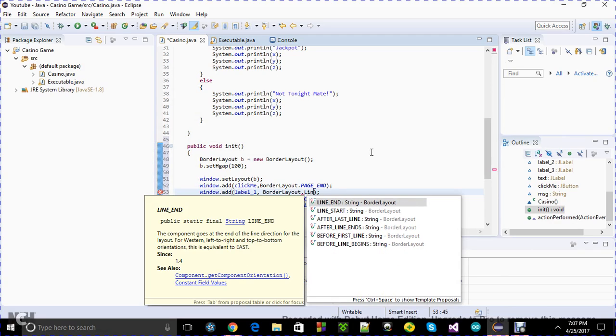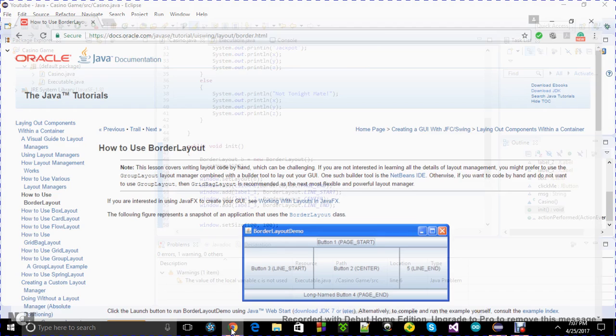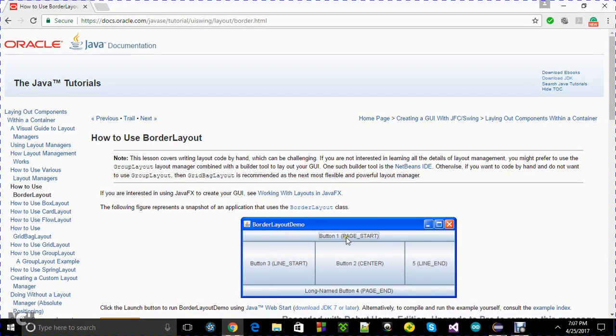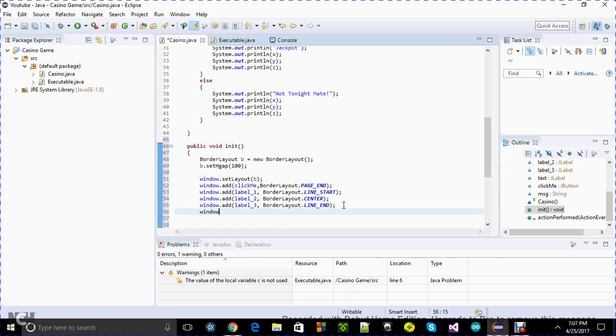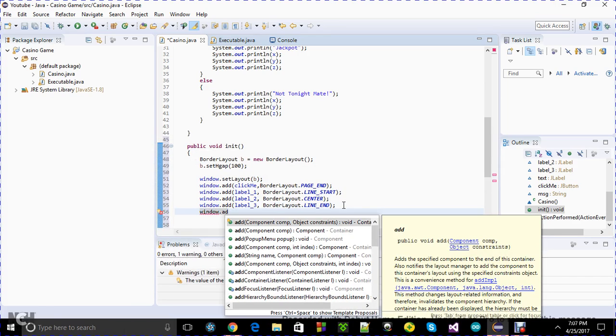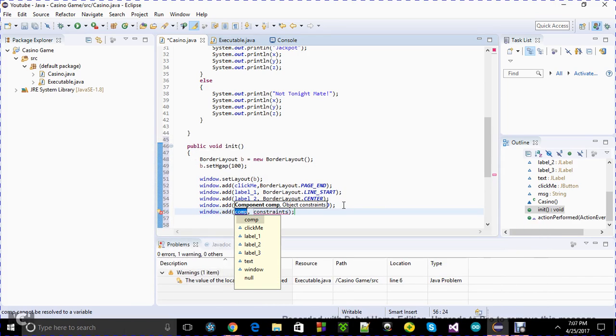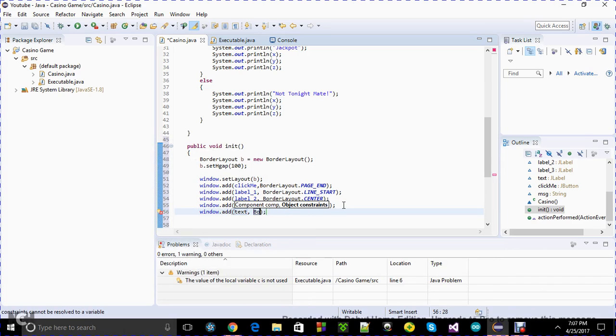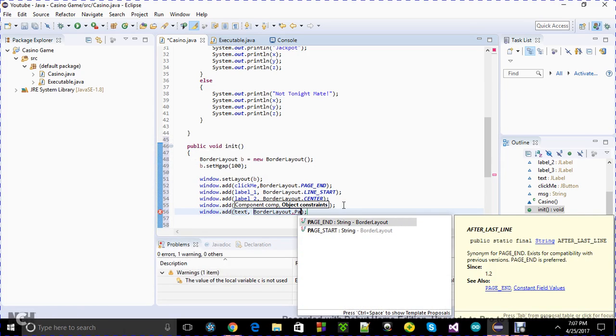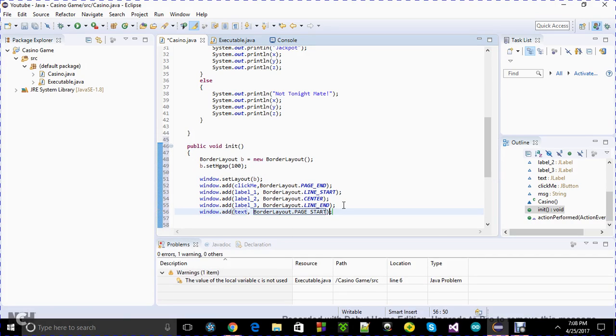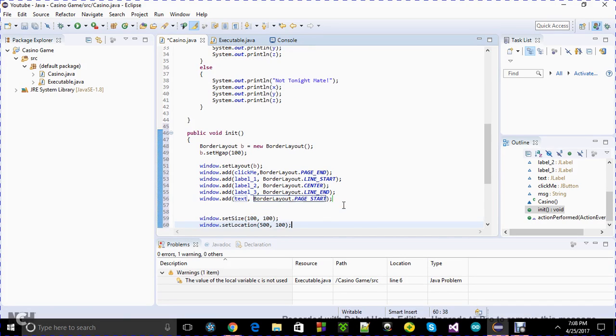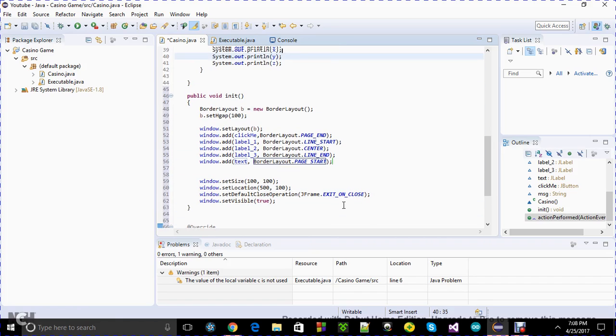Now let's add the buttons and labels. I'm going to go with BorderLayout b equals new BorderLayout. Set horizontal gap, maybe 100. Now I want to add the BorderLayout with set layout manager. I'm going to use line start, line end, and center. It's pretty easy, you can just look up the documentation.